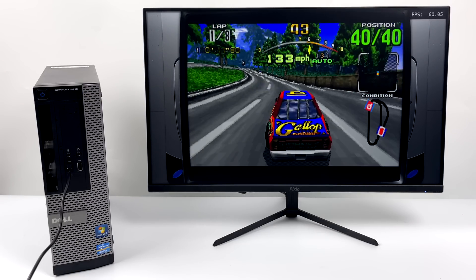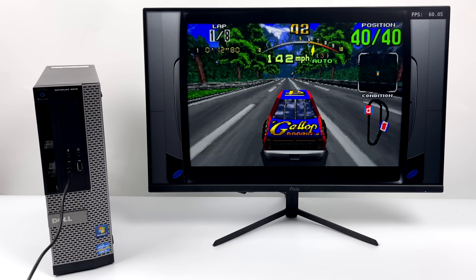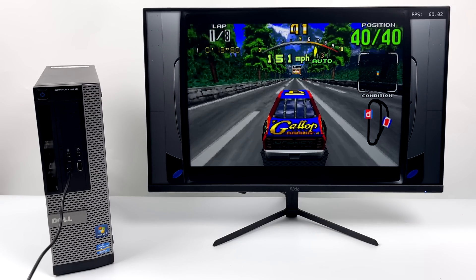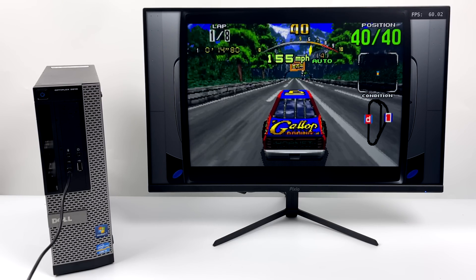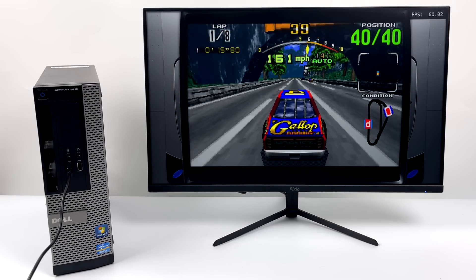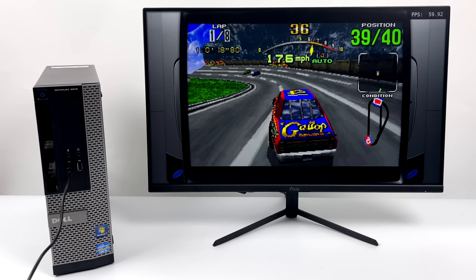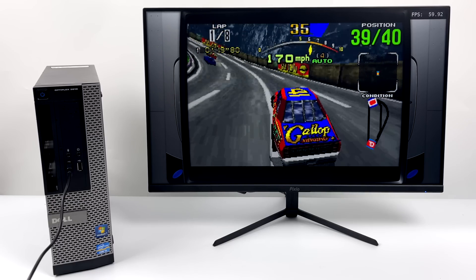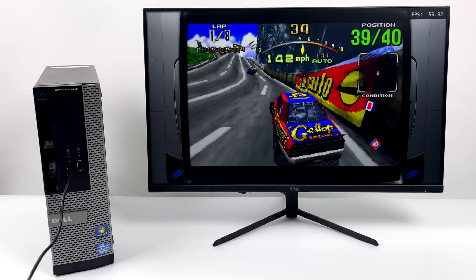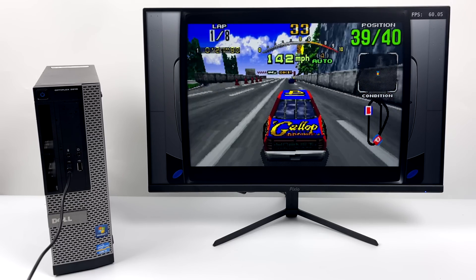Moving over to Sega Saturn, this is also looking really good here. I'm using RetroArch with the Yaba Sanshiro Core. I'm not upscaled or anything like that. This is the native res, but we're running at full speed.